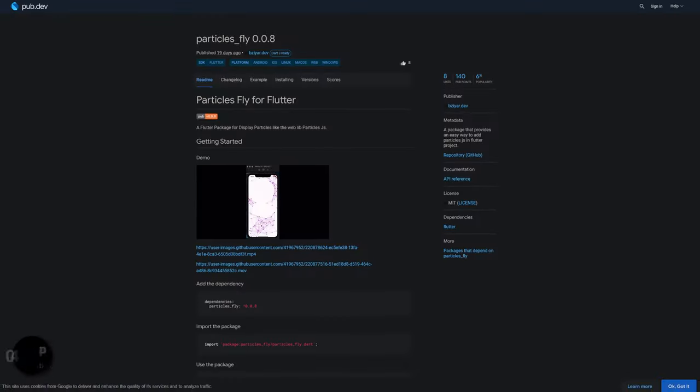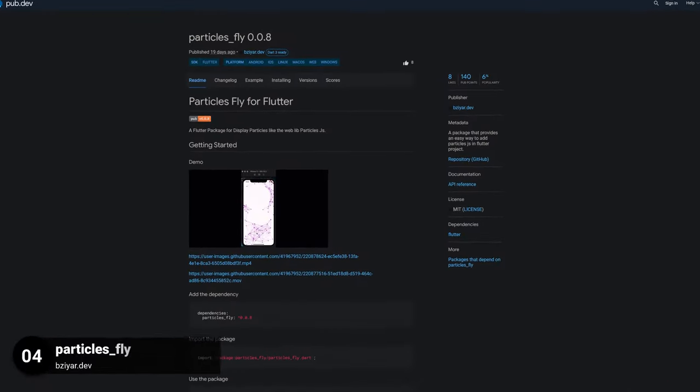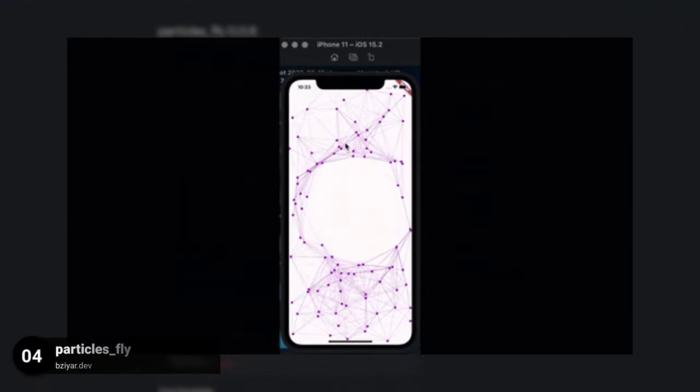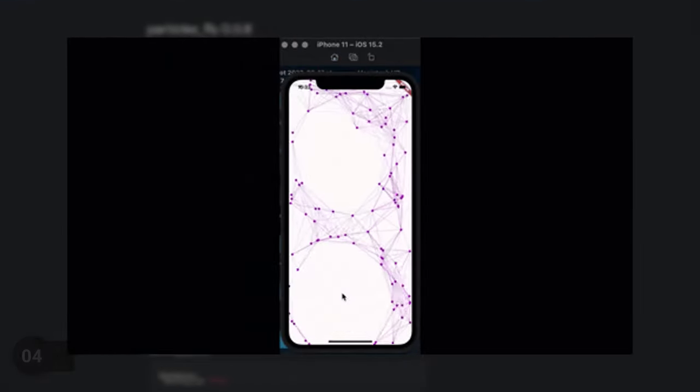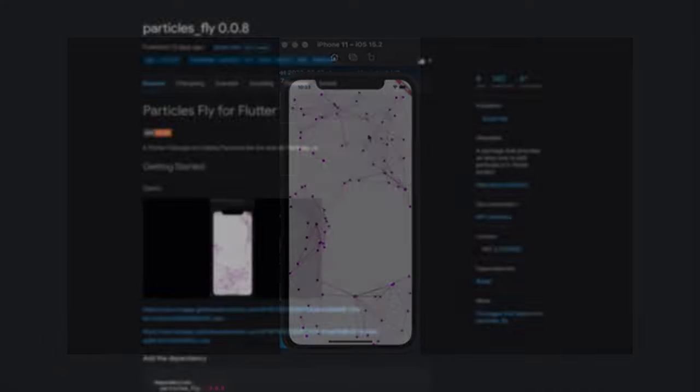Number 4 is called Particles Fly, a package that provides an easy way to add particles in a Flutter project.